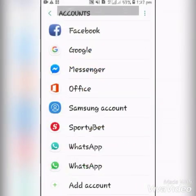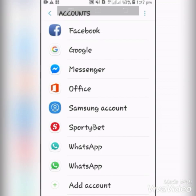After tapping on Accounts, you see all the accounts associated with this phone — Facebook, Google, Messenger, WhatsApp. Then you click on Add Account.